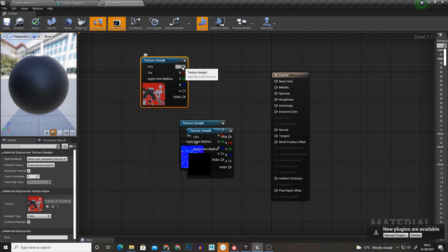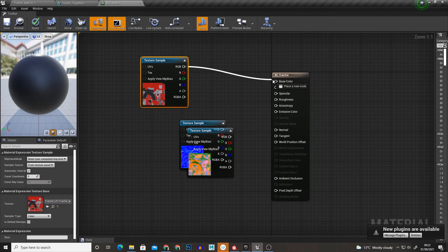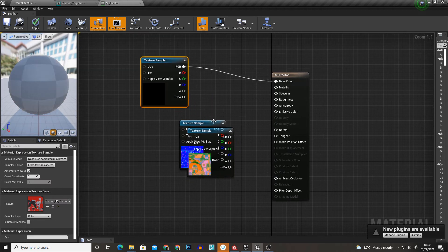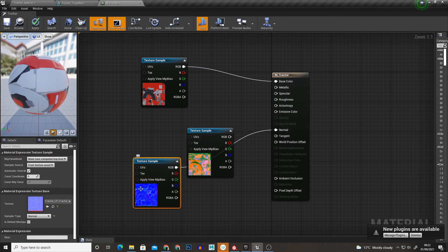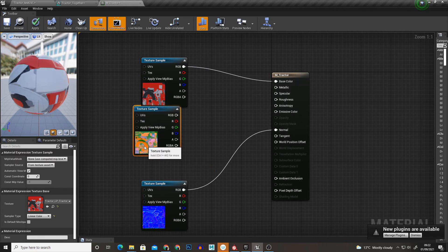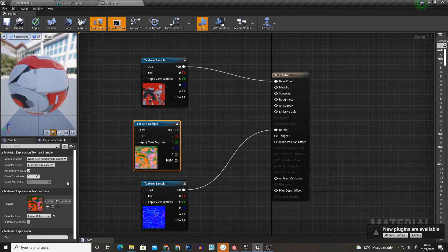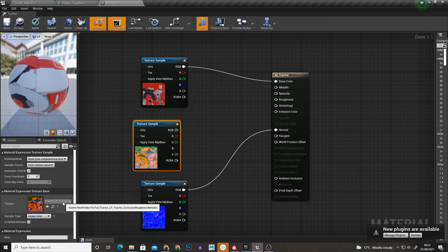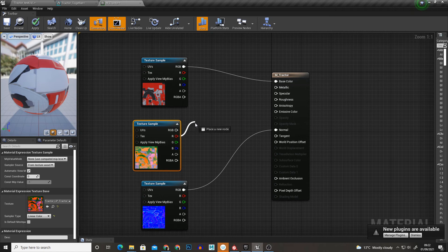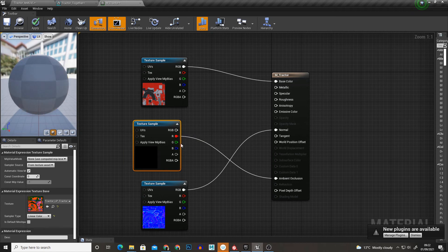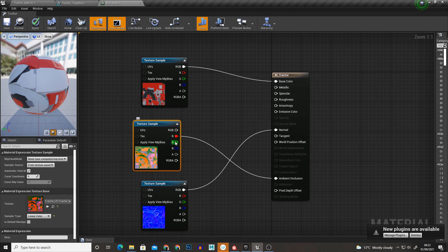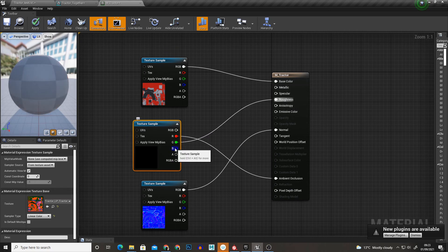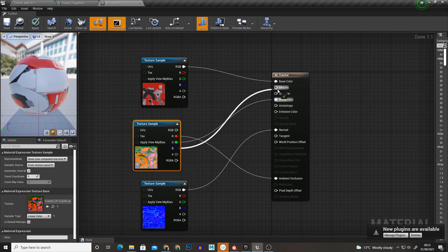Now we can hook up our base color, our normal and then for this packed map, as you can see we chose the occlusion roughness metallic so that means the ambient occlusion is the red and then the roughness is the green and the metallic is the blue.